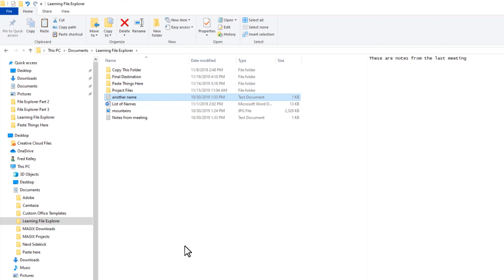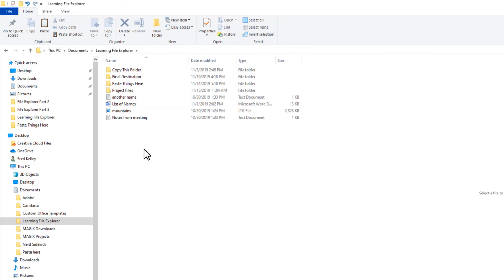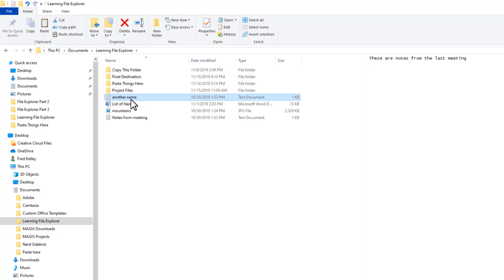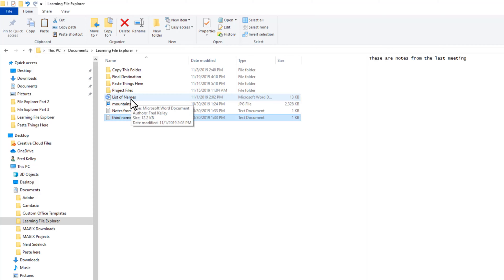Now let's change the name again by clicking the file to make sure it's selected. Wait a second, then click again on the text and the file name is now selected and editable. If you click too fast, you will actually double-click and launch this file. So just click once, then wait a second and click again.